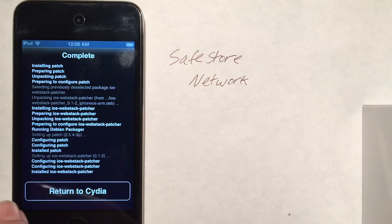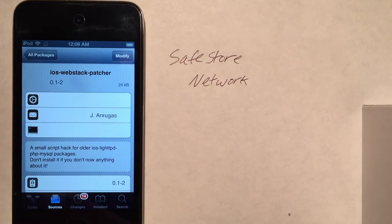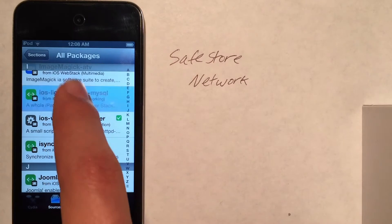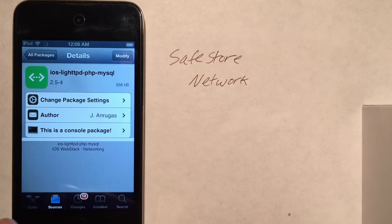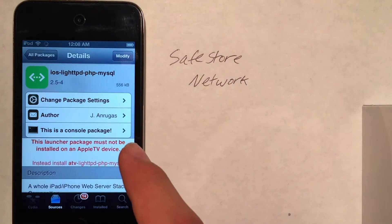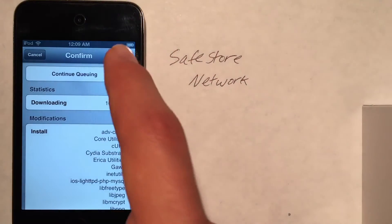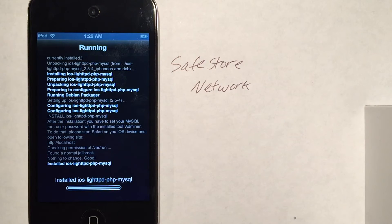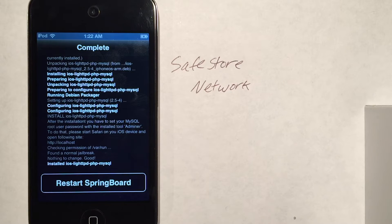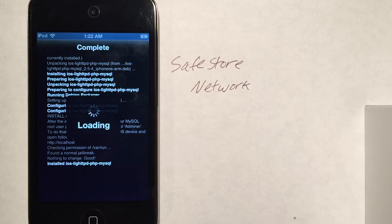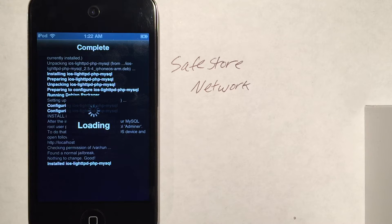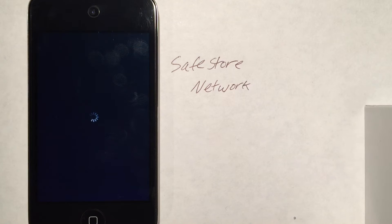After the quick install, we're going to go back to the same repository and install the package right above it called ios-lighttpd-php-mysql. This is our main package that we need. It has completed installing — it did take a few tries. If you get any errors during the download or install, I would recommend plugging in the device. If you continue getting errors, you can re-add the repository after refreshing it. However, you should not get errors.